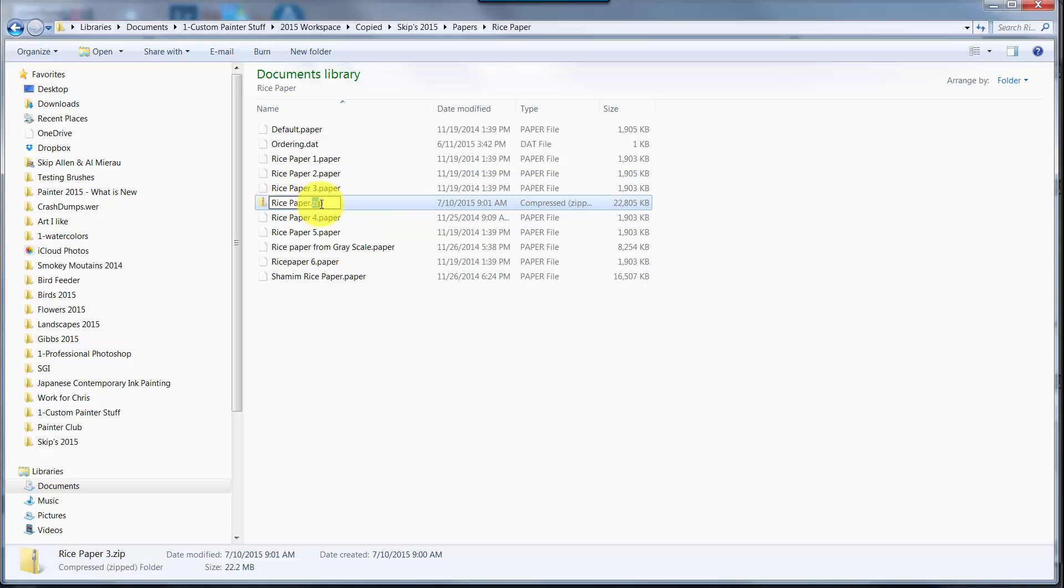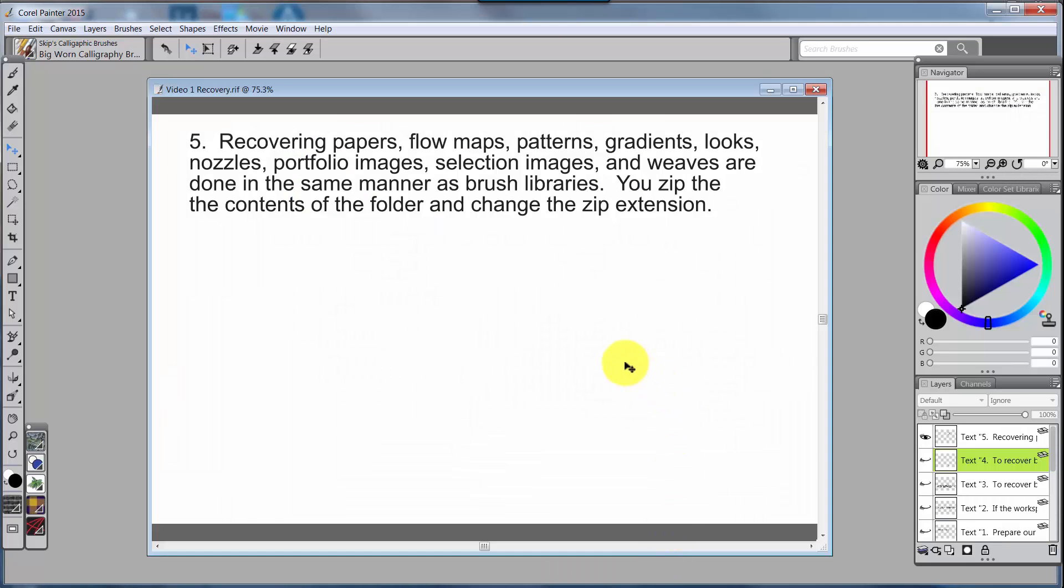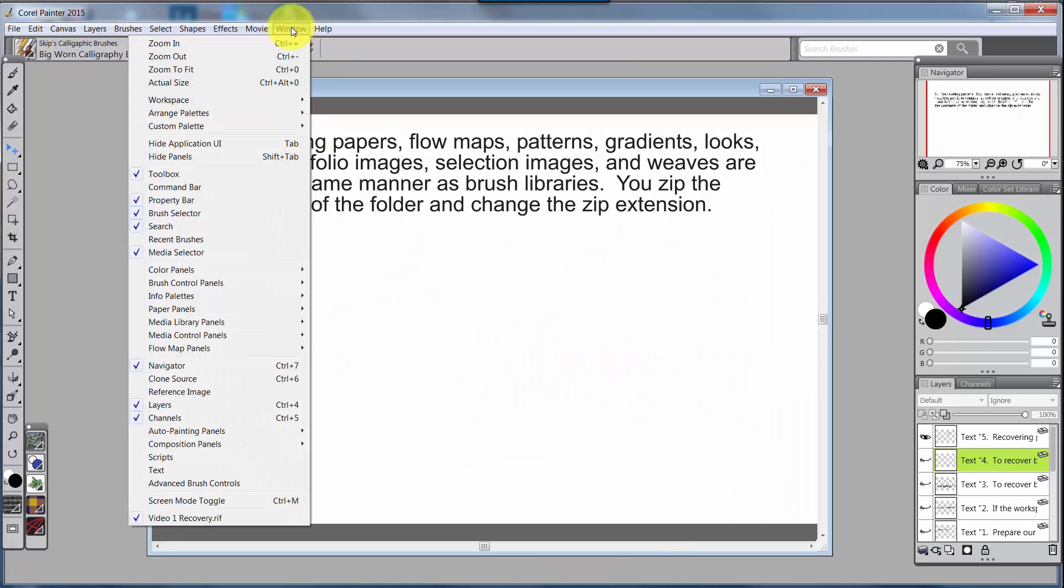Rice Paper, and then I'm going to change the zip to the appropriate extension. Now what is the appropriate extension? Well, let me show you how to determine that so you'll always know what to use. If we go back to Painter and we go into Window and click on our paper libraries...